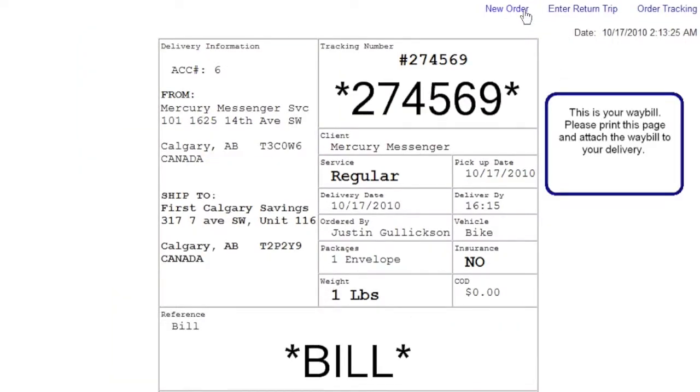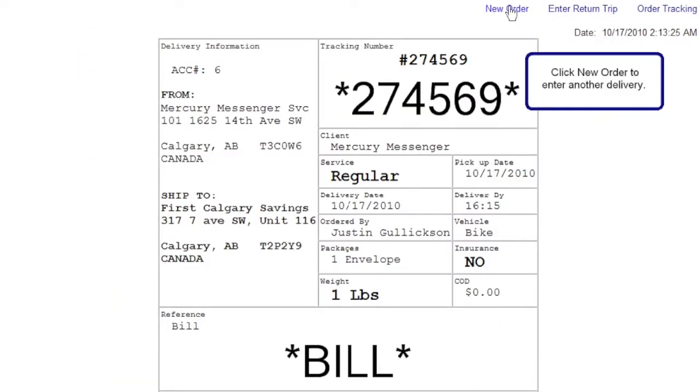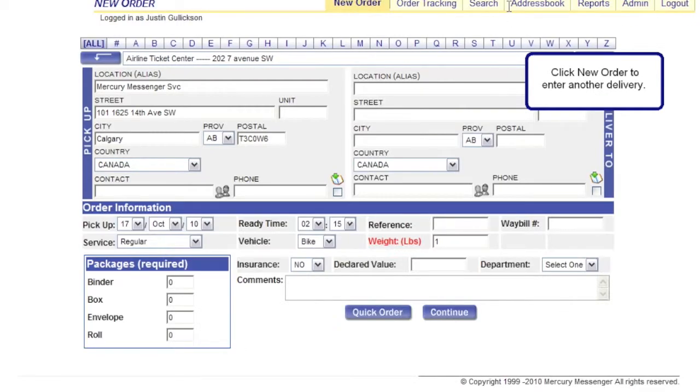This is your waybill. Please print this page and attach the waybill to your delivery. Click new order to enter another delivery.